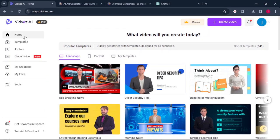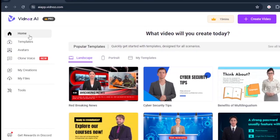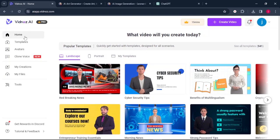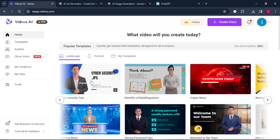When you sign up using the link in the description, it will land you to this dashboard. We're not going to talk about these premier templates that we can see now, but we can talk about them later in the next video on how we can create a faceless news channel using these templates. There are quite a number of them. So we will go to tools.